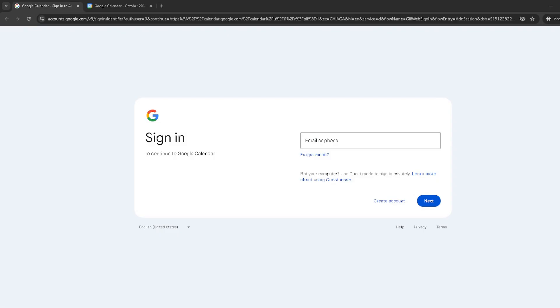Well, you're in luck. Today I'll walk you through the simple process of adding an iCal calendar to your Google Calendar. It's easy, it's quick, and once you get the hang of it you'll be able to manage all your events from one place.